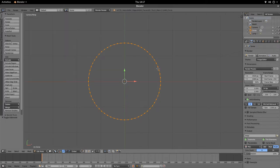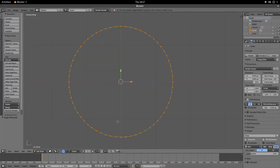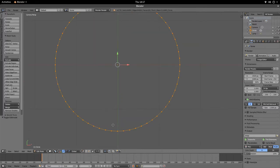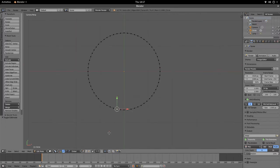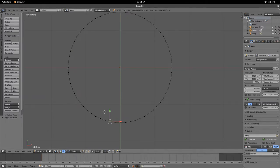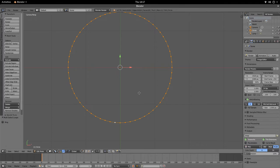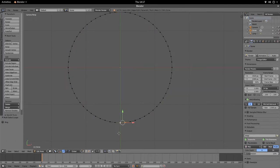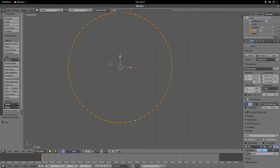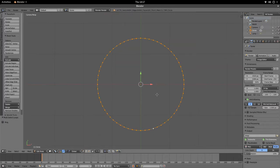In Edit Mode all the vertices of the circle are selected by default, which is what we want. If you accidentally click off and the vertices go black, you can select the circle as an entire edge loop by selecting two adjacent vertices to select an edge, then going to Select > Edge Loop — or as a shortcut, select two vertices and hit Alt+Left Click to select the edge loop.